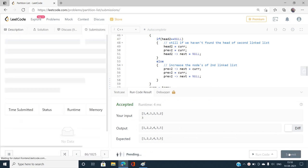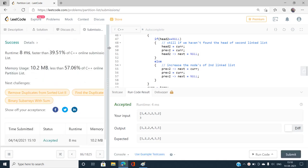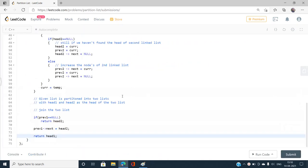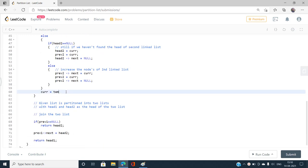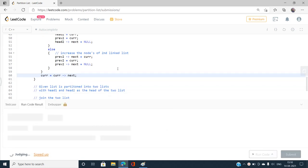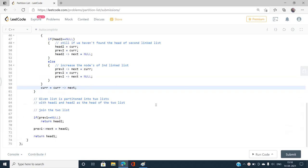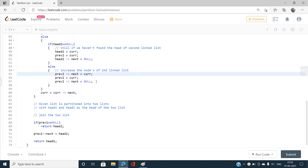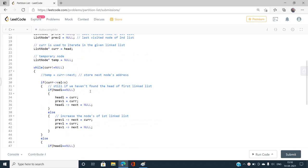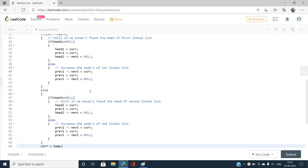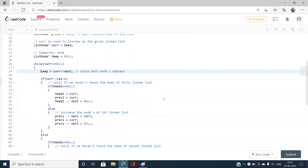After running the code, I attempted to remove the temporary variable by writing current = current.next directly, but this gave a wrong answer because the next pointer gets modified mid-loop. We need the temporary variable to preserve the original next address before any pointer changes are made. Adding it back gives us the correct accepted solution.